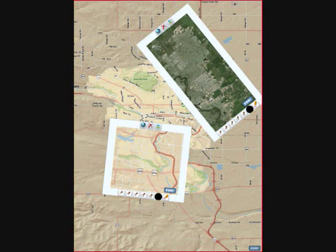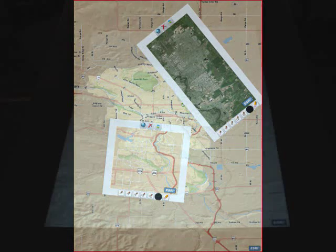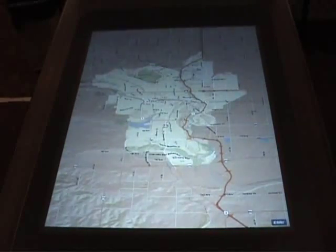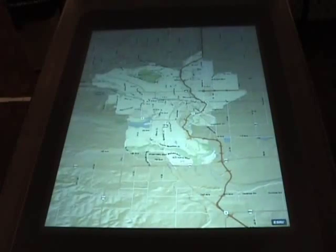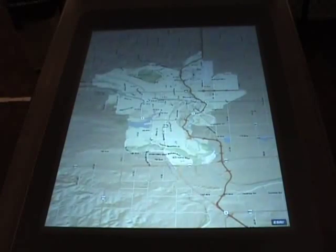eGrid is useful for control center operations of utility companies, airports, and transportation companies. eGrid currently connects to an OpenGIS server provided by Esri and it displays satellite views or street maps.